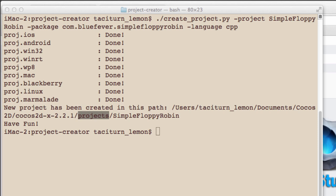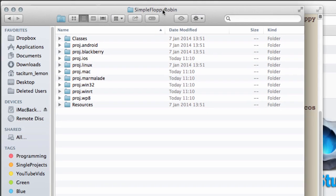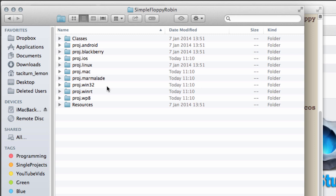We're going into projects and then Simple Floppy Robin. What we have is a fantastic layout of projects and source code, which to be honest I find astonishing that they've managed to achieve this in this way.